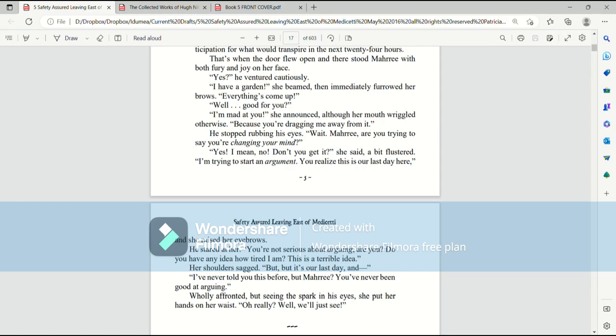You're not serious about arguing, are you? Do you have any idea how tired I am? This is a terrible idea. Her shoulders sagged. But, but it's our last day. And I've never told you this before, but Mari, you've never been good at arguing.